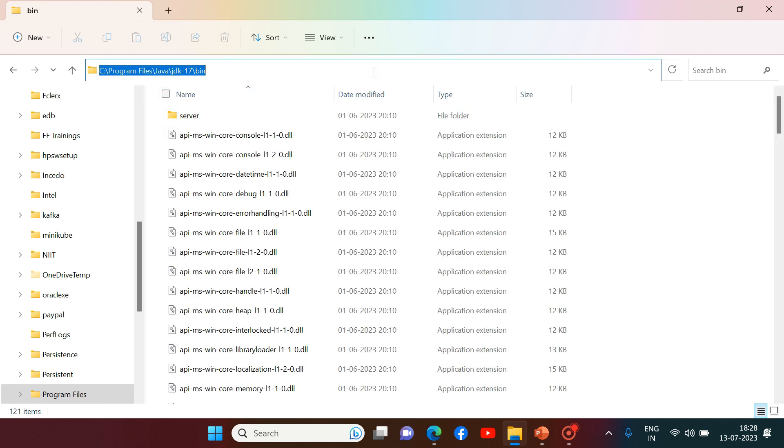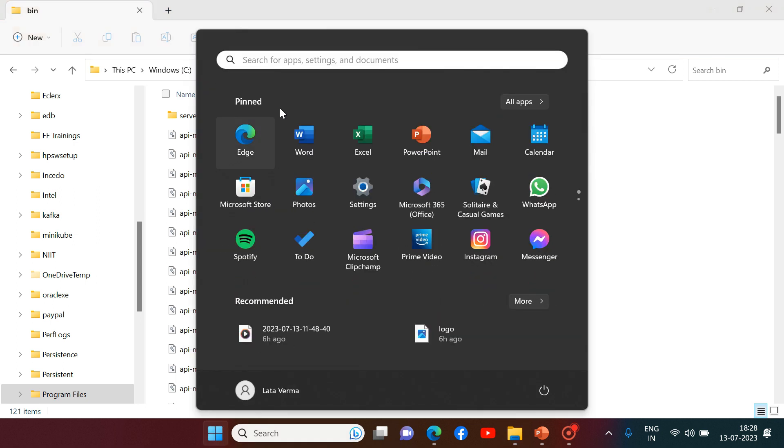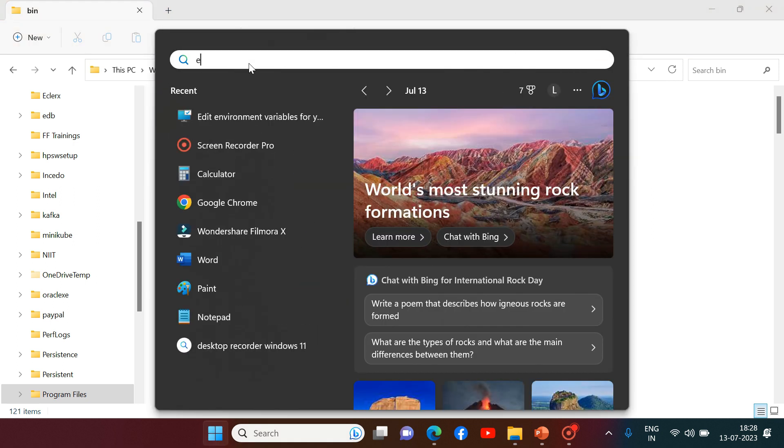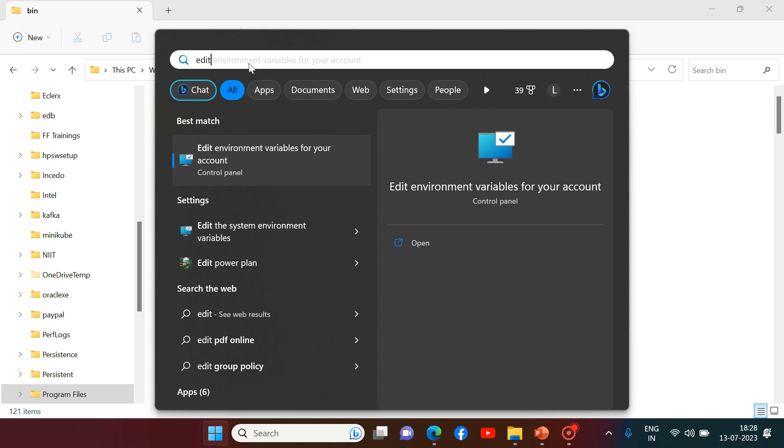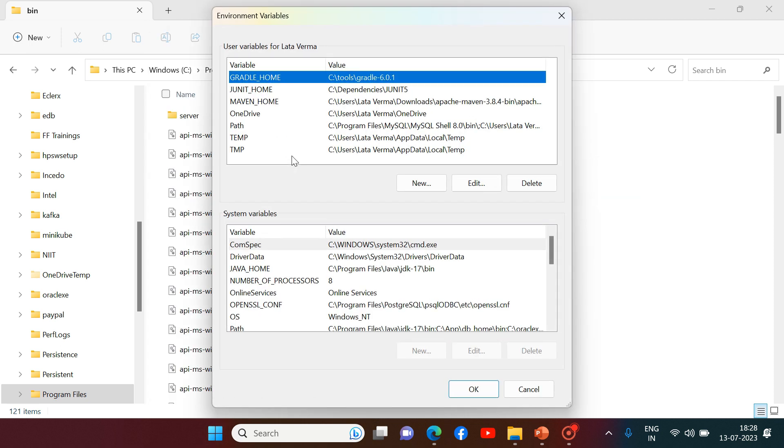So I am copying this path and then I am going to environment variable. And over here I need to set that path. Now here I am getting two sections, user variable and system variables.